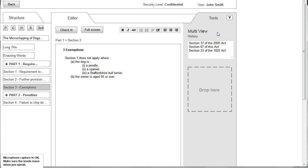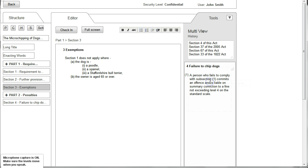Multi View gives us an extra column and enables us to view things on screen without losing the primary focus on the text we are working on. In this case it enables us to view parts of the bill by dragging them from the structure pane. So by dragging Section 4 and dropping it here we are able to view the text of Section 4 in case that's relevant to the work that we are doing on Section 3.